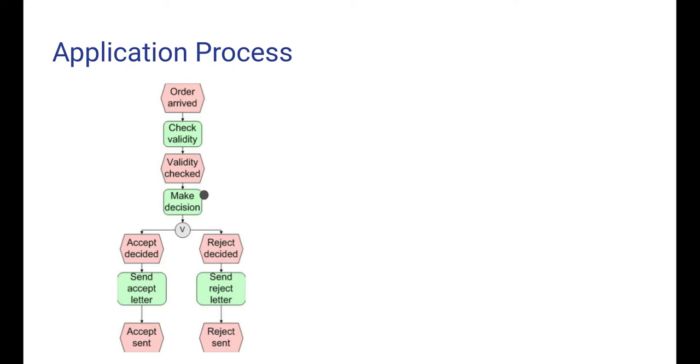When the check validity action was finished, the event validity checked occurs. And this event triggers a new action, make decision, so the black dot is placed in that action. In other words, we are now performing the action make decision for some time.